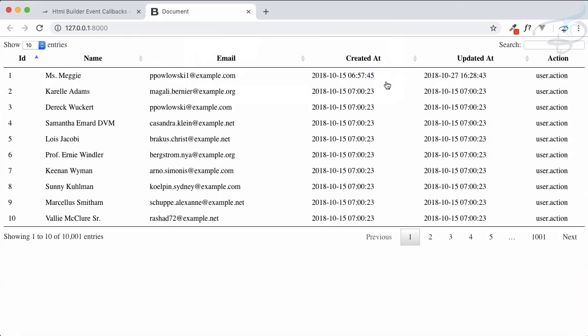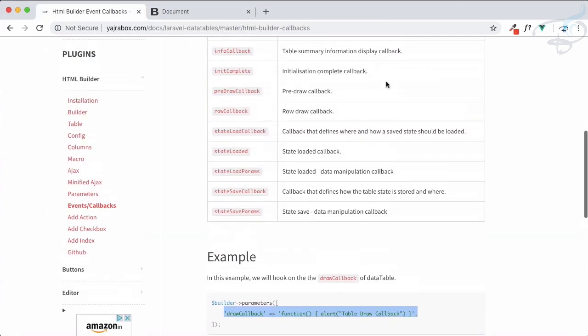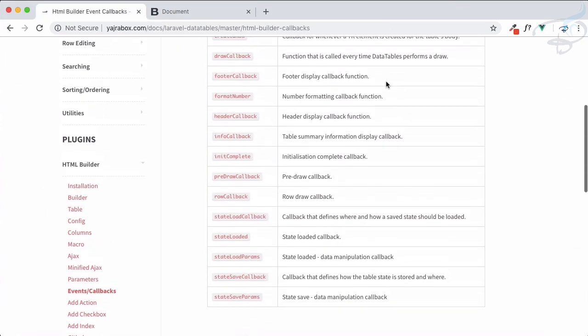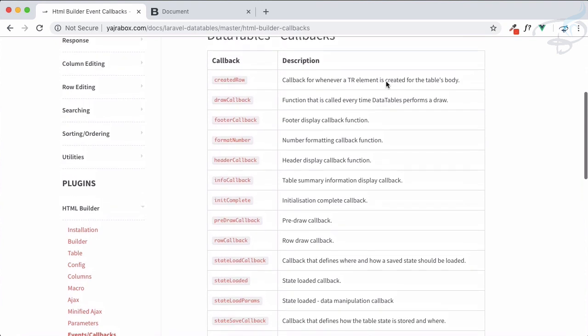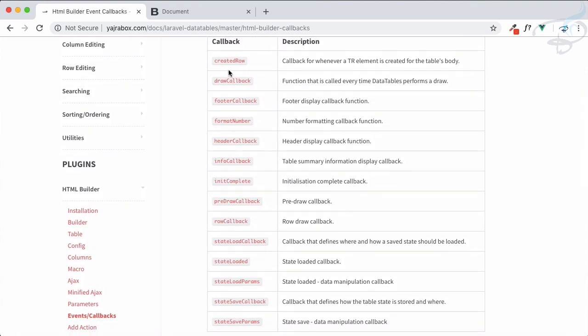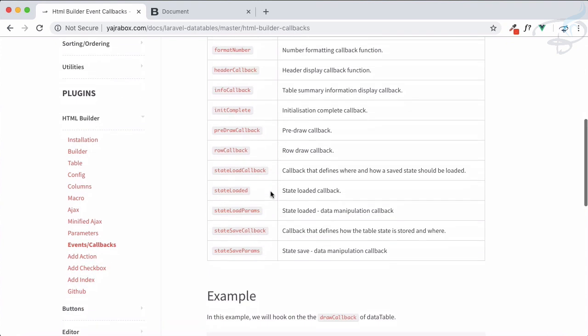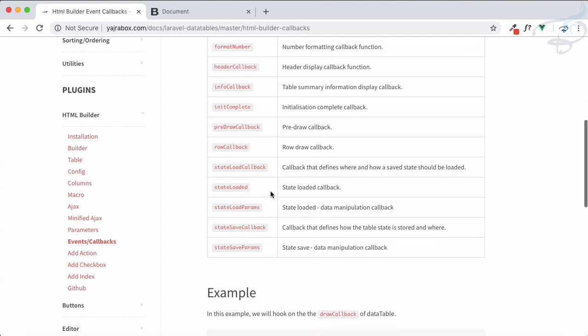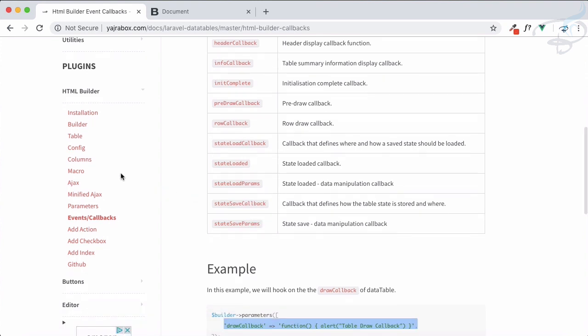This is very nice and we have various callbacks: create row, draw callback we have seen, footer callback, footer number, and init complete. Various things are there. Next important thing is this column, and even important inside this column is having this footer.